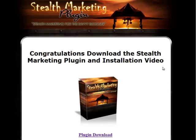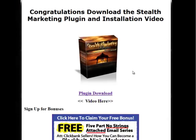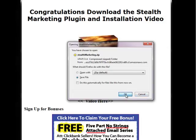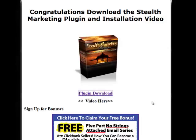First of all, if you need to download the plug-in, just simply click on where it says plug-in download and it will download a zip file called lowercase stealth, uppercase Marketing. That's an important file because that's what you're going to be uploading to your blog in a little bit. Click and it's going to download it right away.